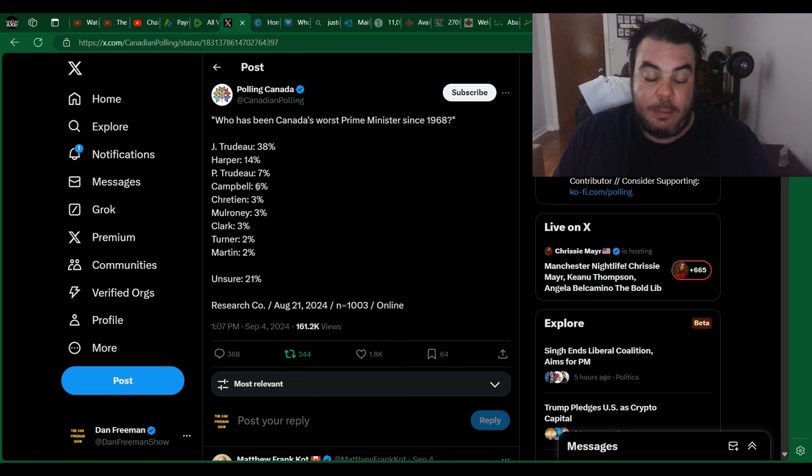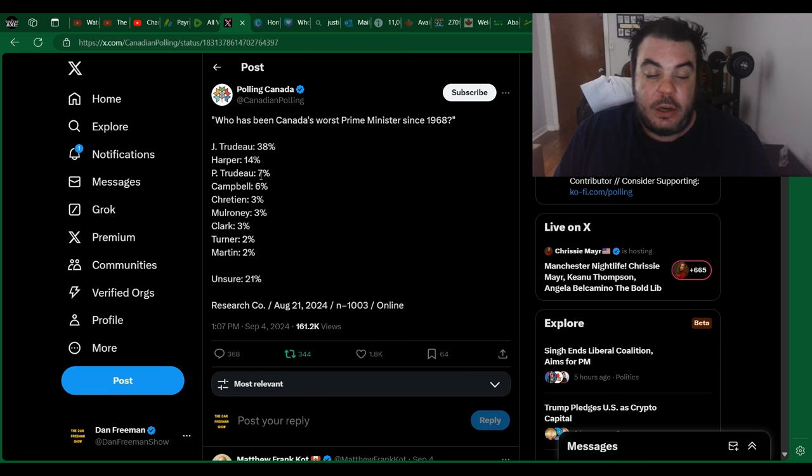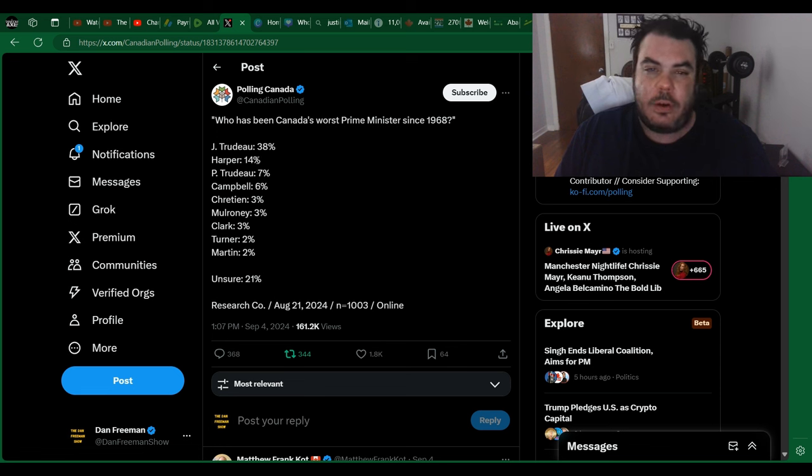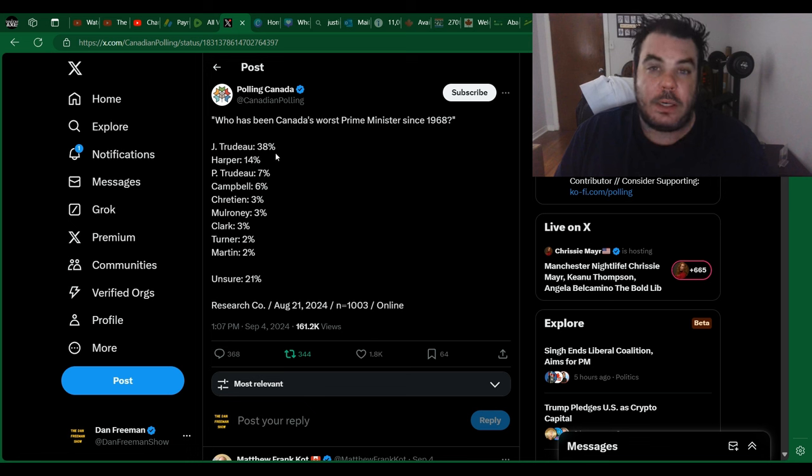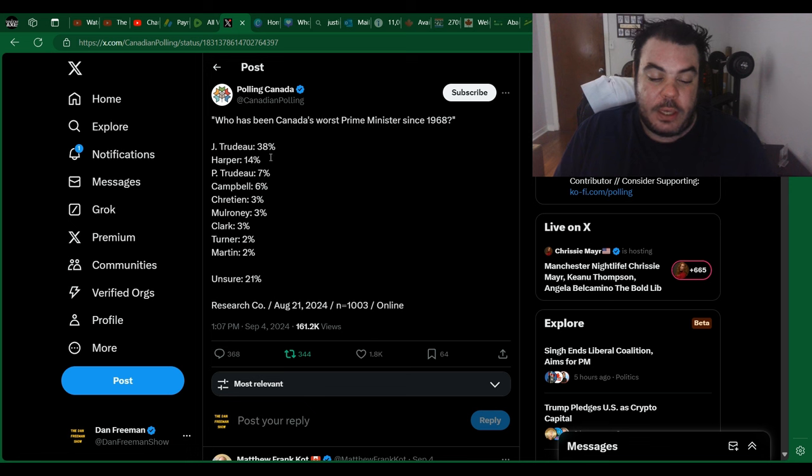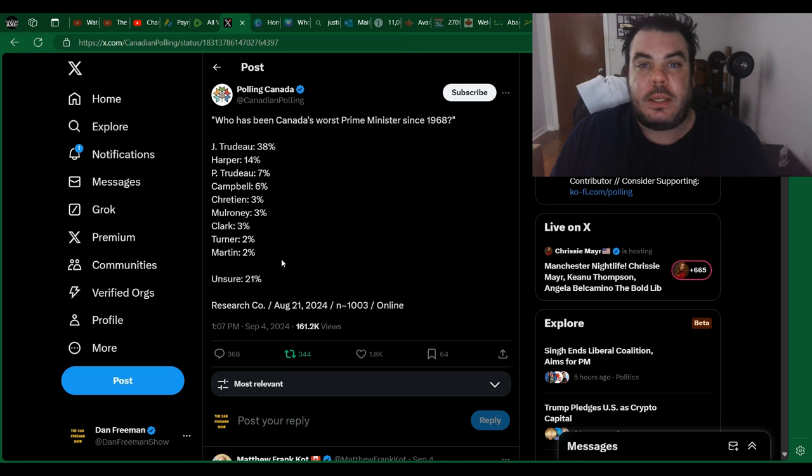Campbell, 6%, Pierre Trudeau, 7%, Stephen Harper at 14%, and Justin Trudeau all the way at the top at 38% with 21% being unsure.